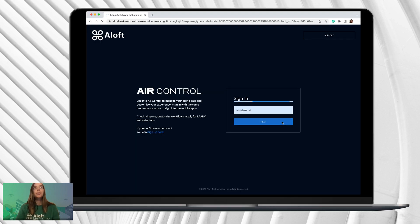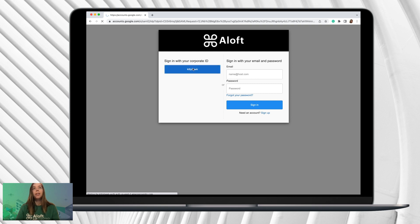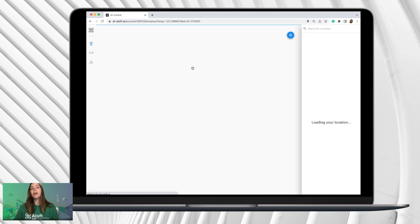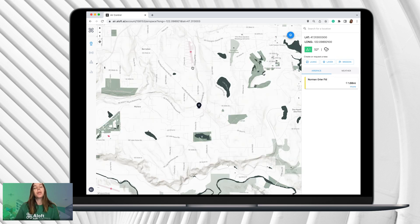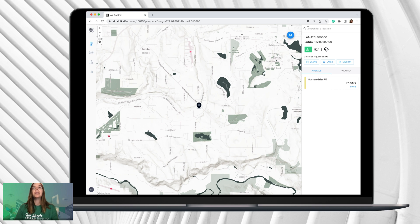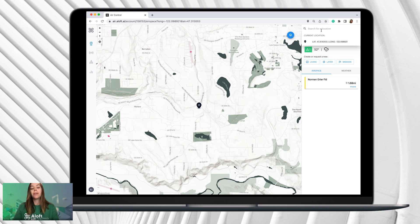First, navigate to air.aloft.ai and log in. Once you're logged in, you'll notice that your pin is dropped at the location where you currently are. The pin automatically drops at the latitude and longitude of where your device is located — your computer or your cell phone. If you need to plan ahead and apply for a LAANC authorization in a different location, on the web dashboard you'll come up to the magnifying glass search bar in the top right-hand side and click in there. You can type in the name of the location — for example, San Francisco.